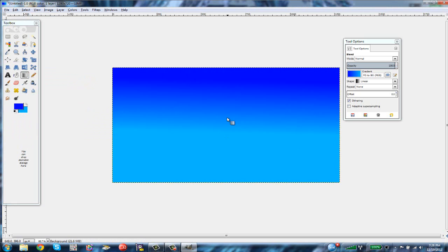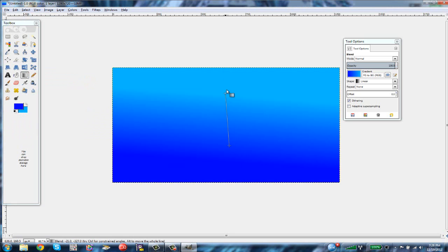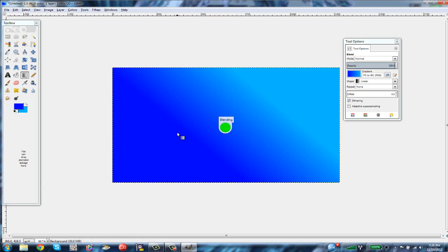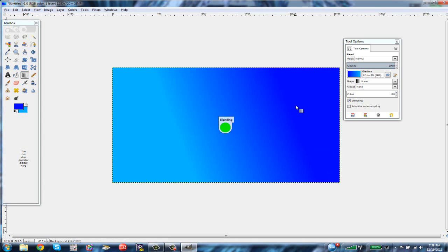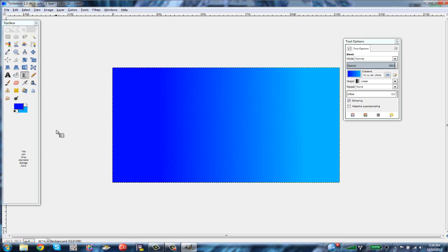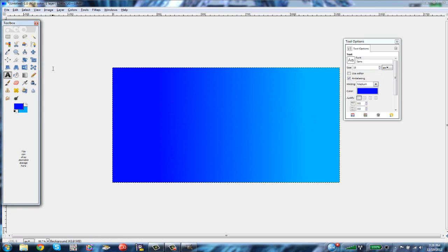Now do the blend like this — that looks beautiful. Keep doing this until you find the blend you like. I think that looks perfect. Now you want to move on to adding some text — click the text box tool.